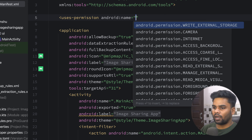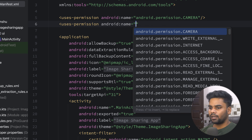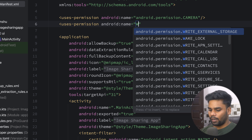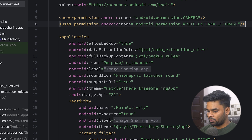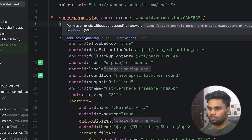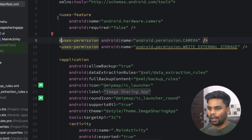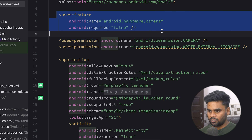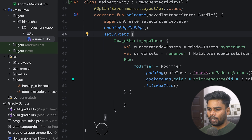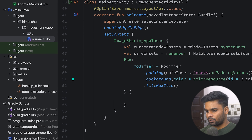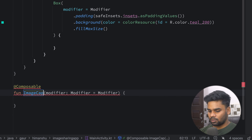First thing first, go to the AndroidManifest and here we have to add a few permissions. The first permission is for camera. Next we have to add one more permission for write external storage. This will give a problem — simply take the suggestion and it will add the uses-feature tag.